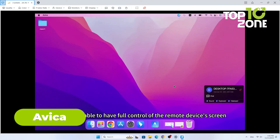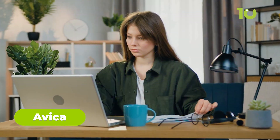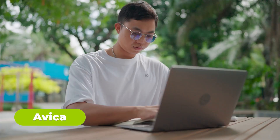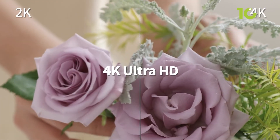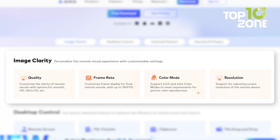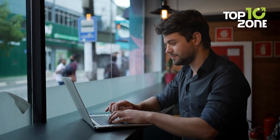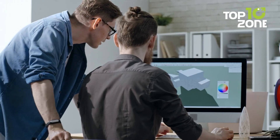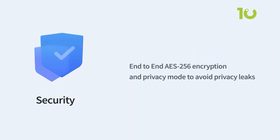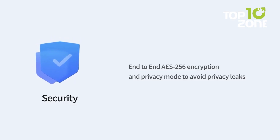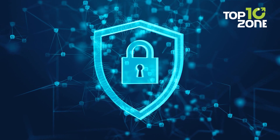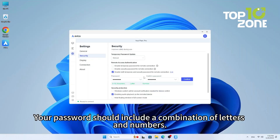Check out Avica, a remote access software that delivers a premium experience for users needing productivity and control from anywhere. With ultra-low latency and high-quality visuals, Avica ensures clarity, making it perfect for remote work, gaming, or design. Security is a top priority, with AES-256 encryption protecting your data from theft. Features like automatic desktop locking enhance privacy, and the host can manage permissions, limiting client actions to prevent unauthorized control.